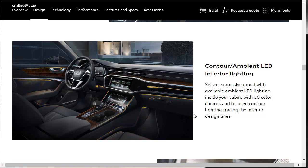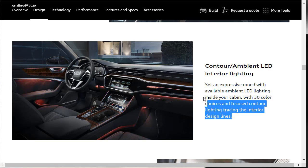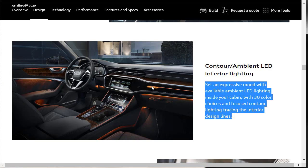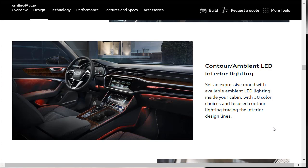Here's something that is an option. The contour ambient LED interior lighting. As we can see by the photo here on the left of this information, it's changing colors in here. It's an available ambient LED lighting inside your cabin with 30 color choices. Lighting tracing the exterior design lines, and it's doing a very nice job, I might add.